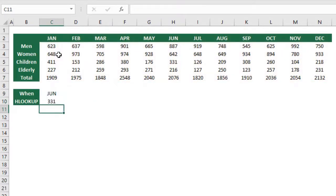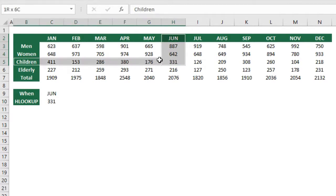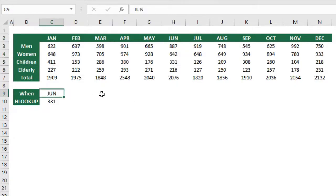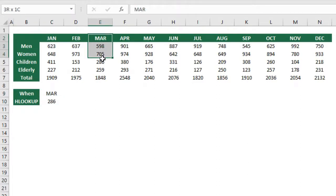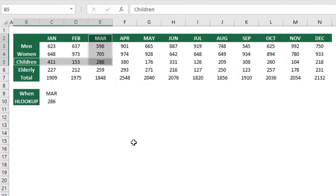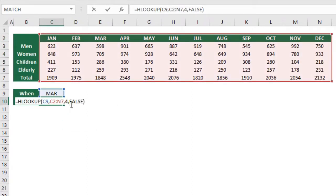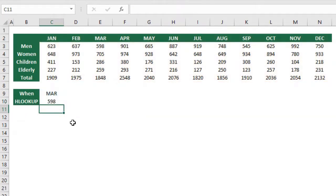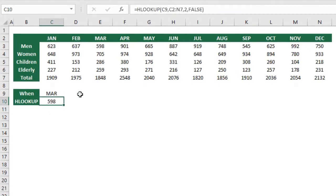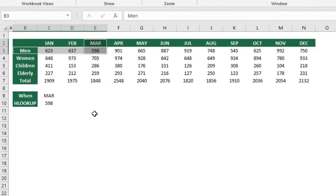We have the number 331, so if we check here June for children is 331, we get the right number. If I change here from June to let's say March, I have the number 286, which is here 286. I could also change the row index num to number two. Now what we are getting is the number of men who visit the parks, so here in March is 598.